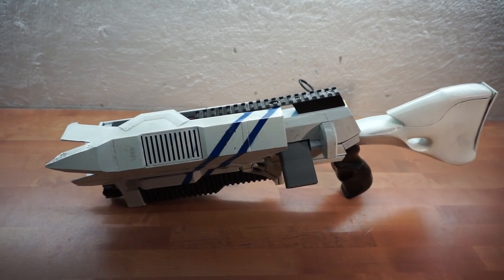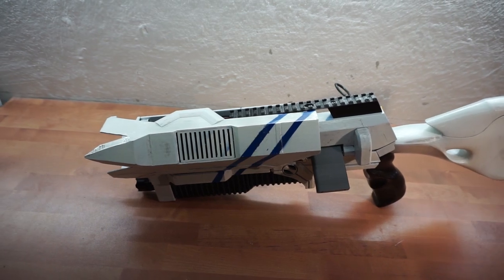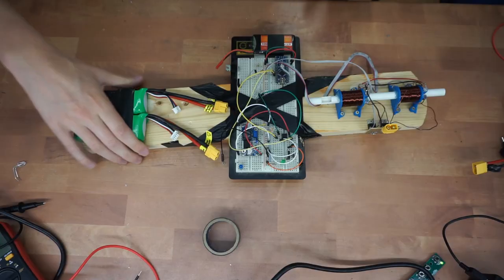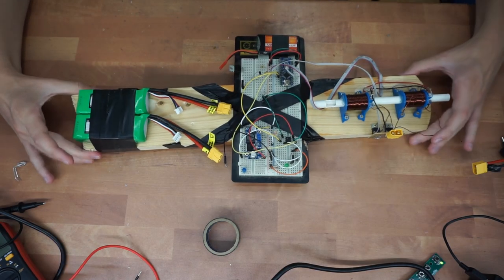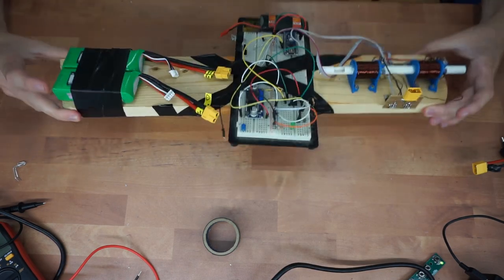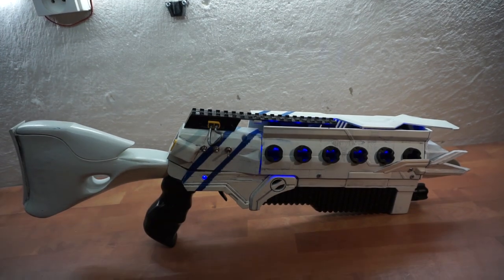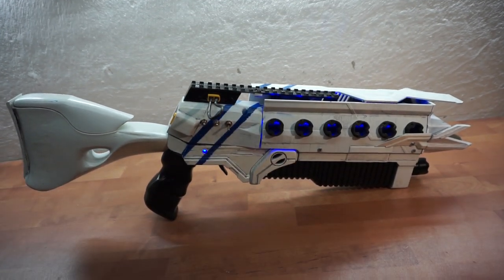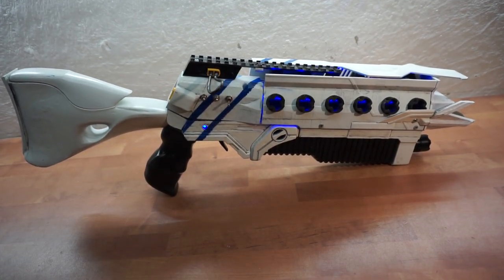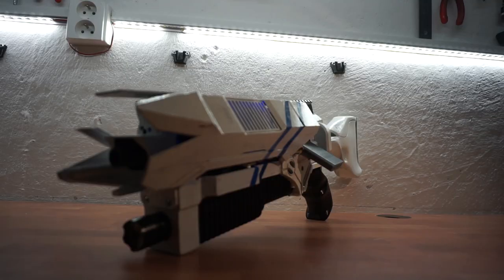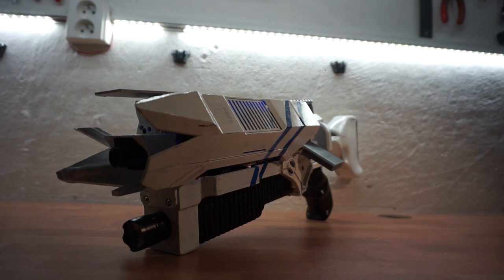This is it. I finally finished my coilgun. It went from breadboard taped on a piece of wood to custom 3D printed 2.5kg 6 stage coilgun. This is an automatic gun. This thing is a beast.